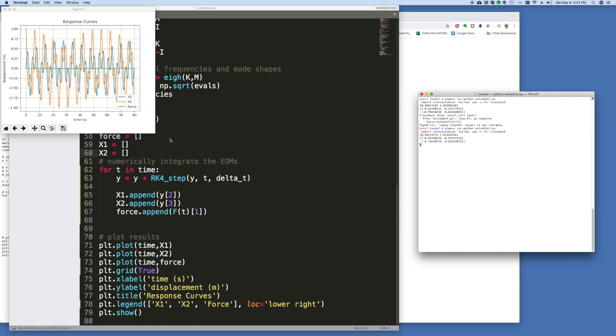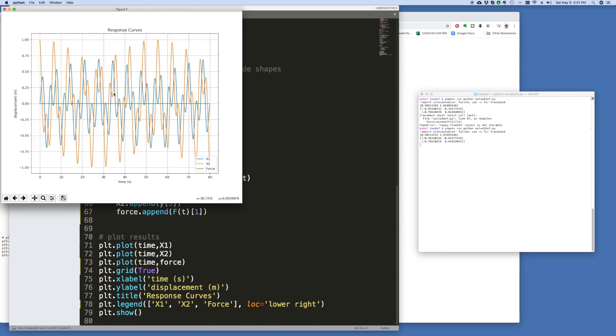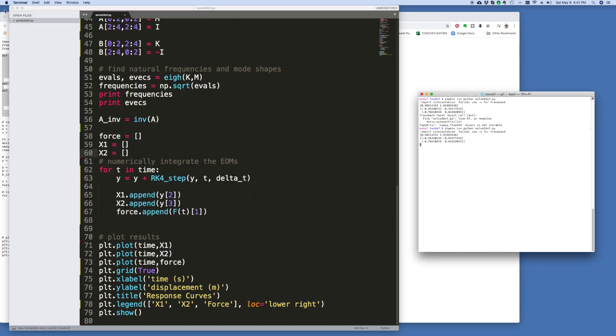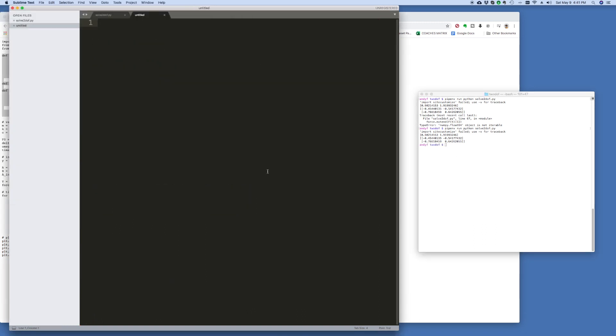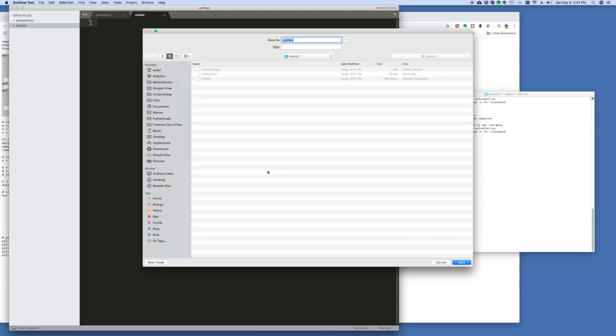There we go. So we've got a result. So now what we want to do is to animate this. So in order to animate it, we're going to create a new file. Let's just call this 2, make it the number 2DOF.py.